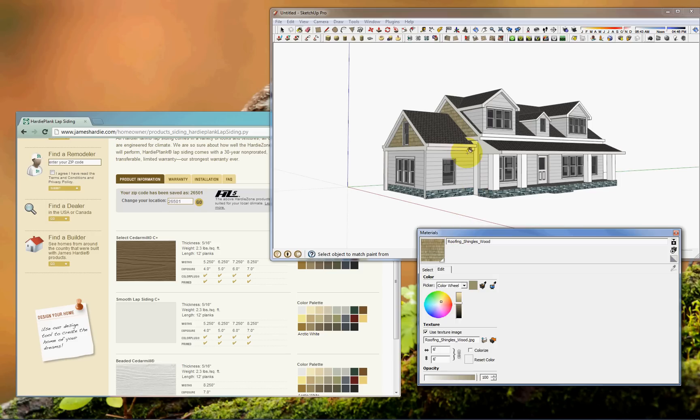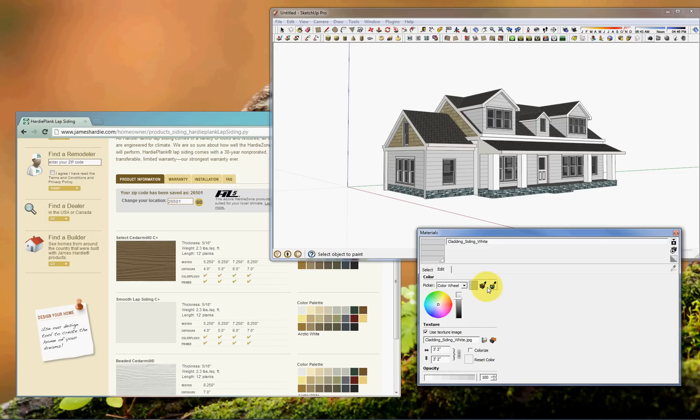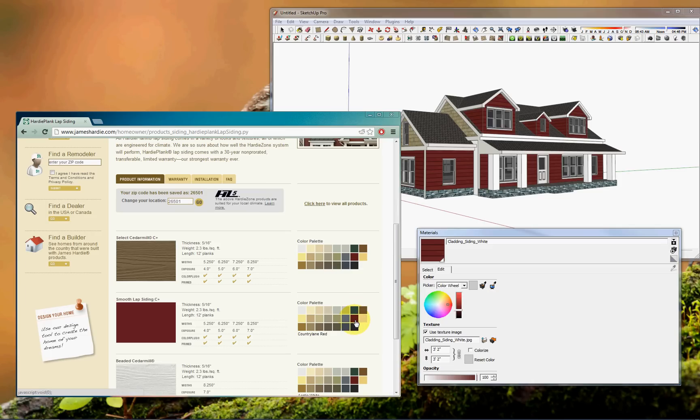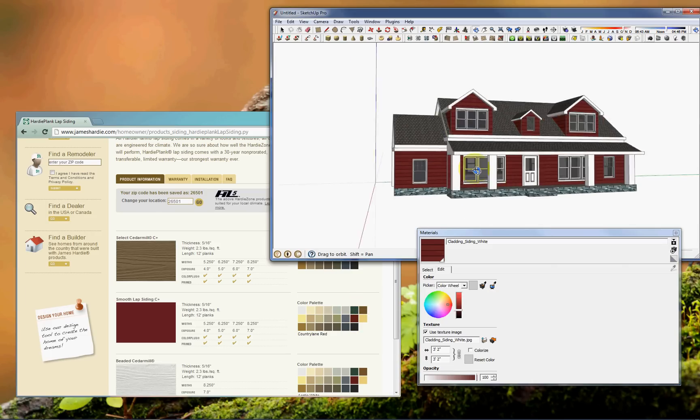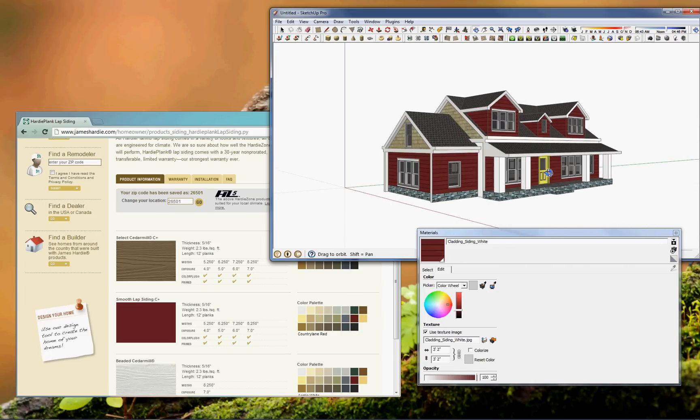And so I'll hold down the alt button and it brings up the eyedropper tool and I'll just make sure I select the siding. Once I get that I'll click the edit tab. And here you can see I have two icons. One with a black box and grey lines through it and another with a computer monitor. So I'll select the one with a computer monitor and that will allow us to select a color anywhere on the screen.